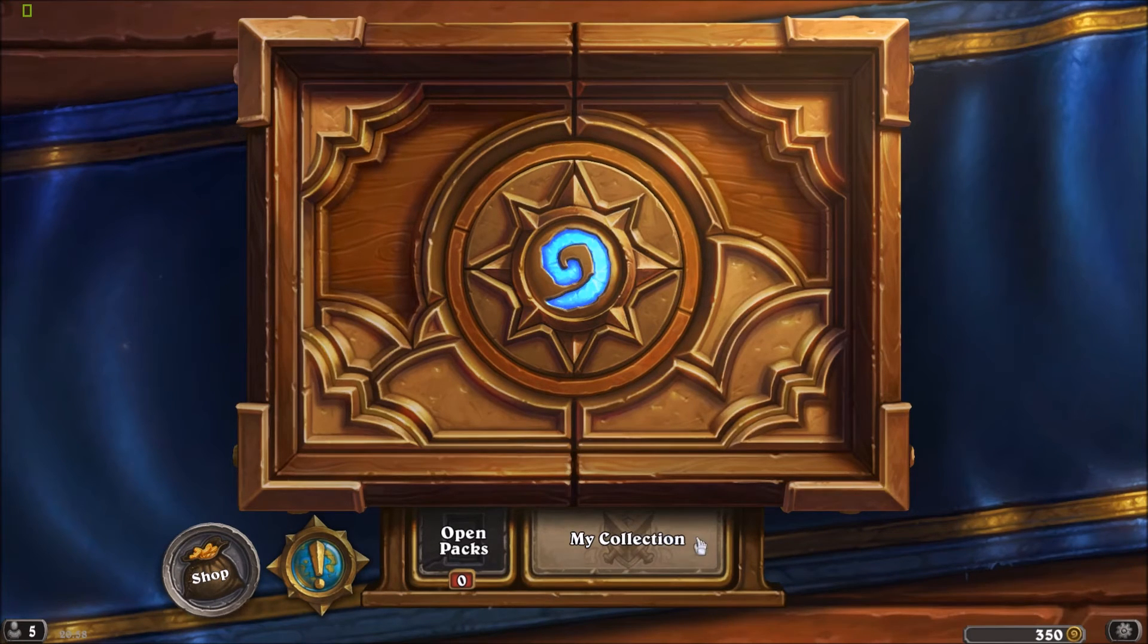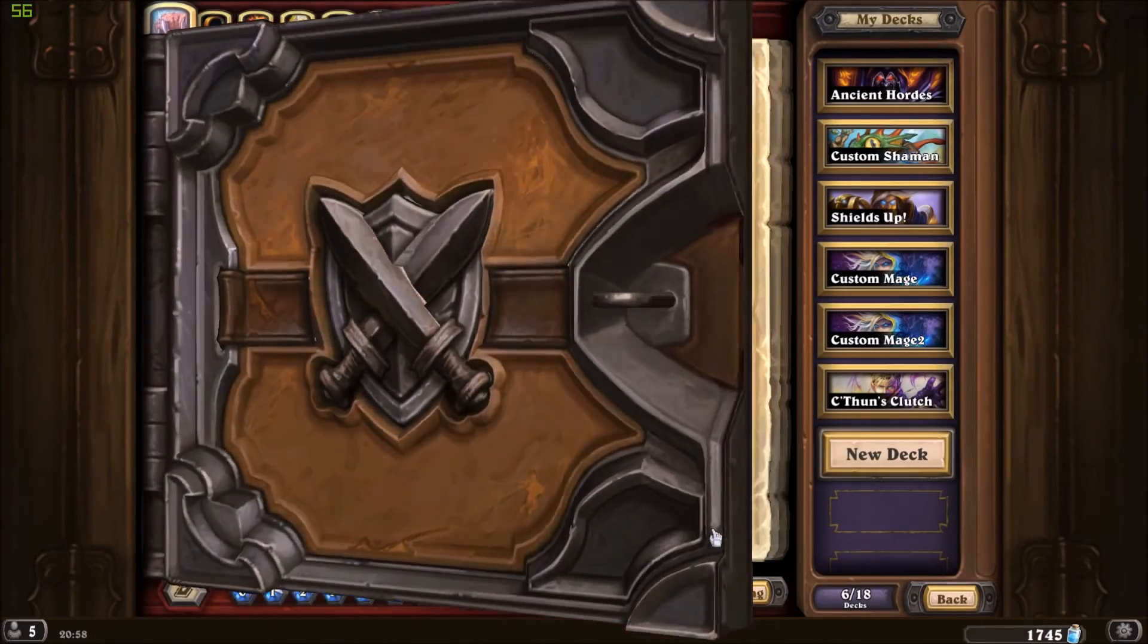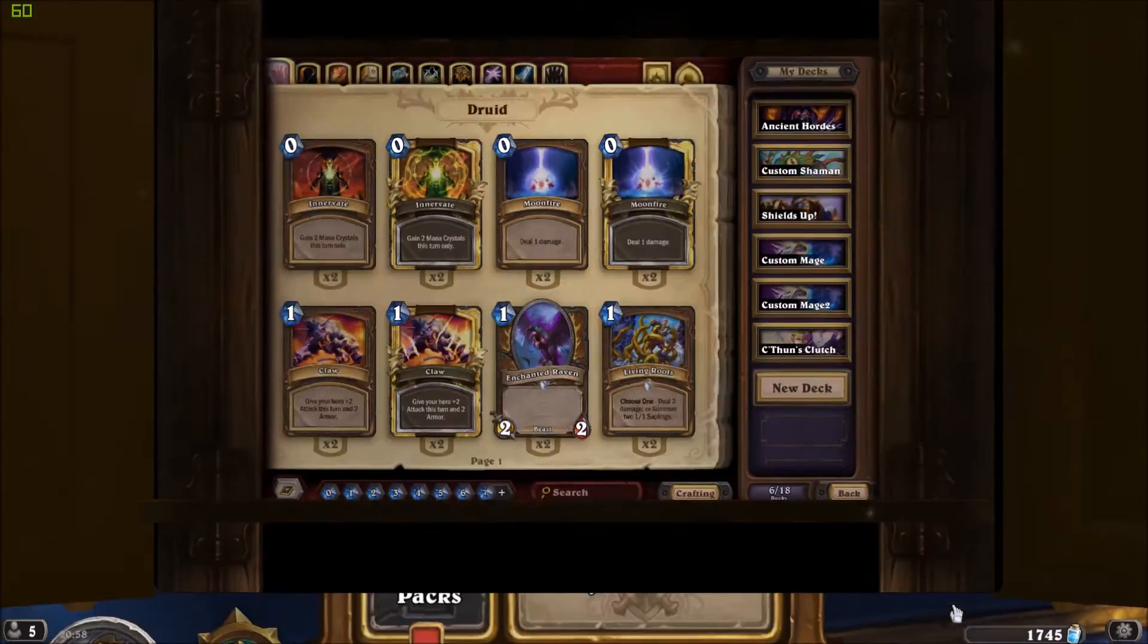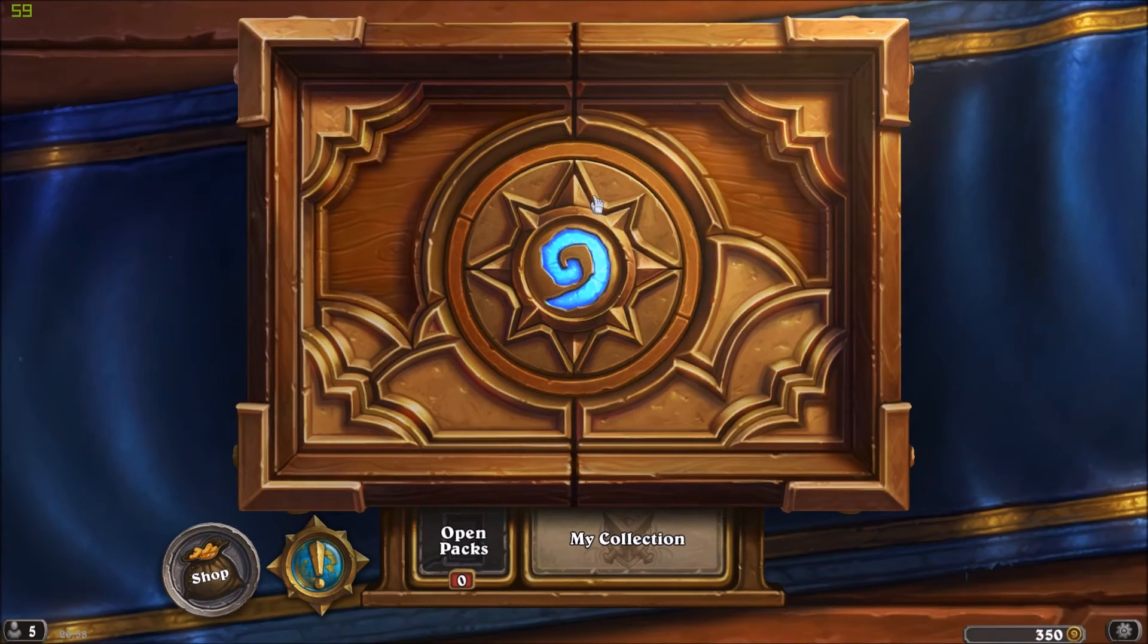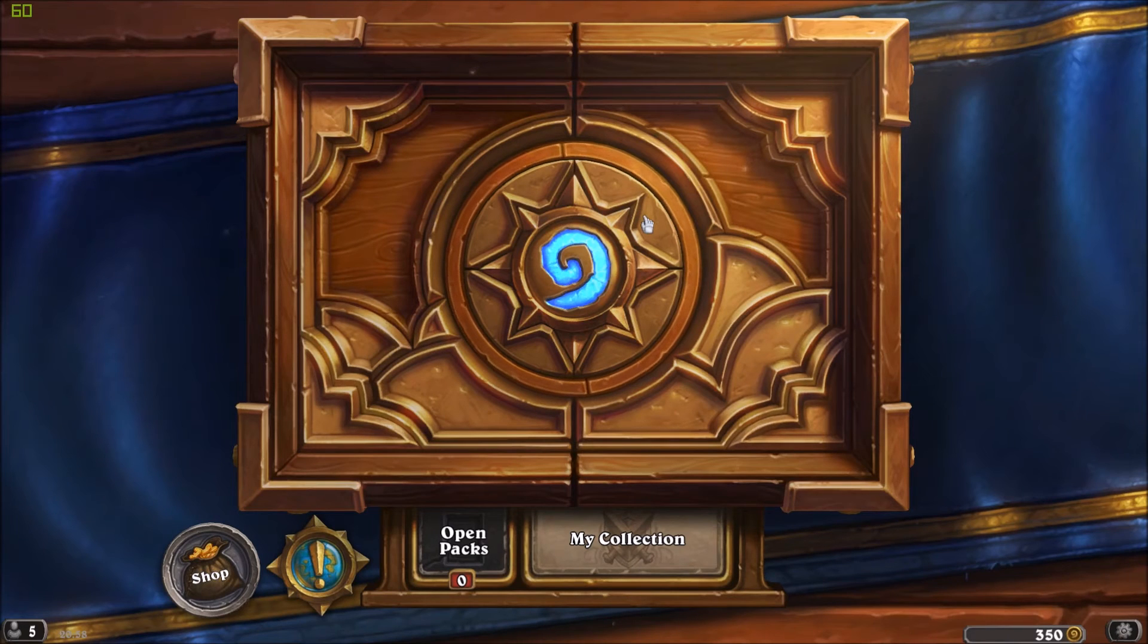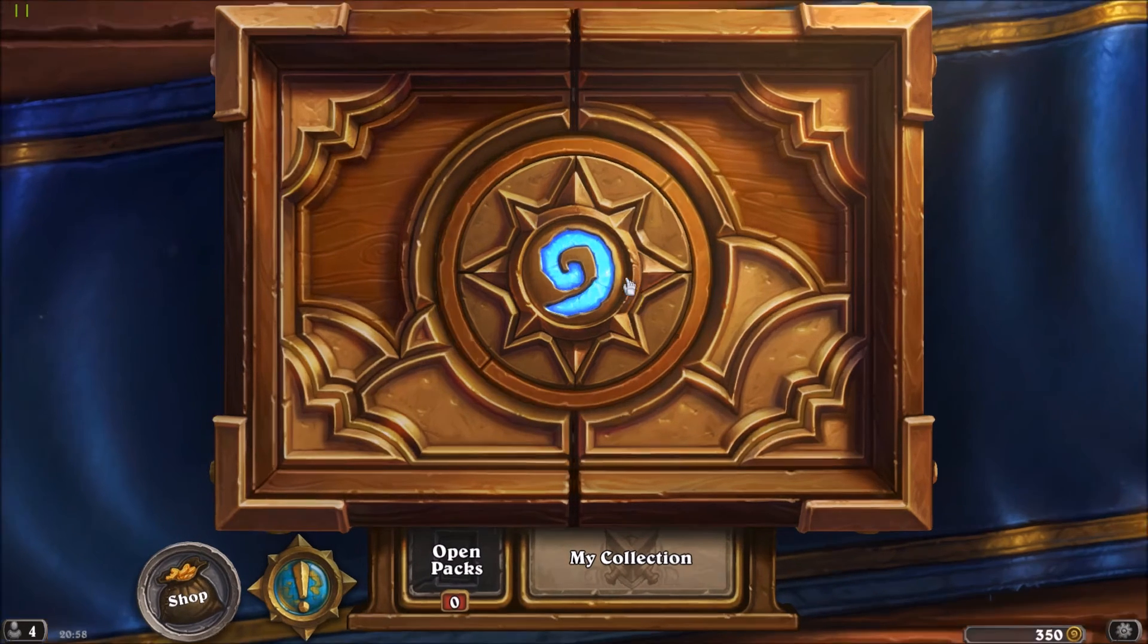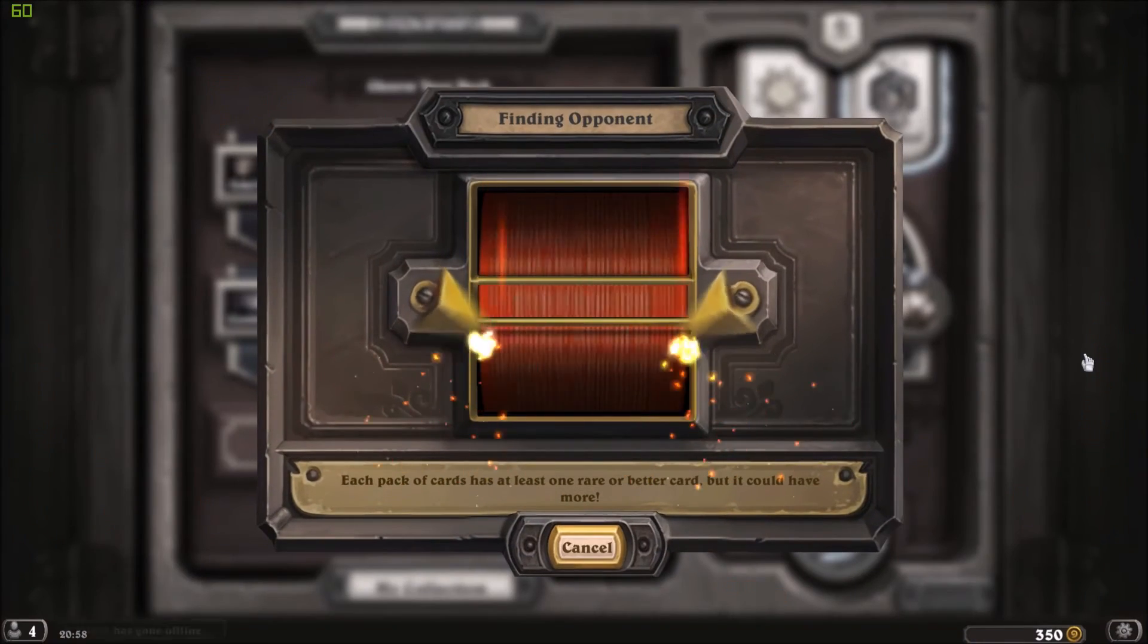So after you make a deck, just start the game normally and the deck tracker will automatically appear in the game, really useful and helpful. And I use this C'thun deck just to show you an extra feature.